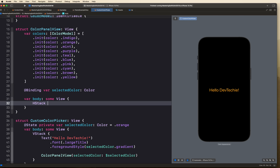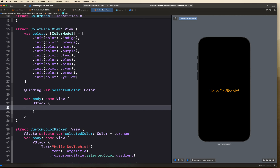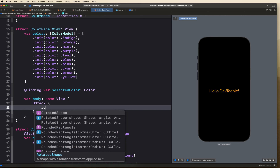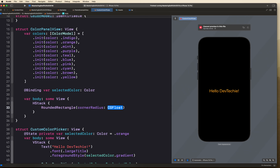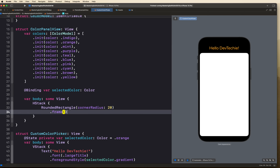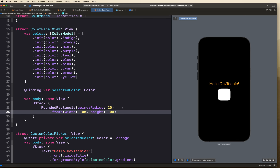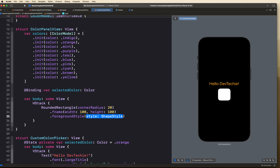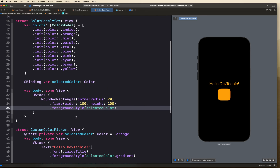Inside ColorPanelView, the first thing we'll create is an HStack. It will host a RoundedRectangle with a corner radius of 20 points, a frame of 100×100, and its foreground style set to selectedColor. This acts as a preview of the currently selected color. We won't apply a gradient here because that would misrepresent the actual color.